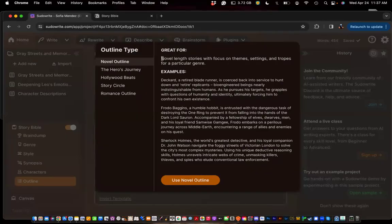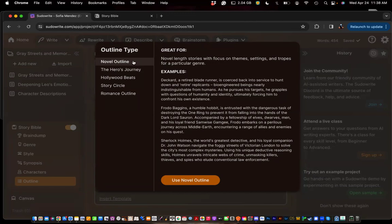Novel Outline is great for novel-length stories, focusing on theme-setting tropes for a particular genre, and it gives examples like Sherlock Holmes and Lord of the Rings. What I like about Novel Outline is it's based off of your genre — so if you're writing a mystery, it'll adapt the outline to a mystery; if you're writing fantasy, it adapts to fantasy; if romance, to romance. It's very unique in the way it looks at genres and a typical outline for those genres. Use Novel Outline if you're looking for a genre-specific structure.